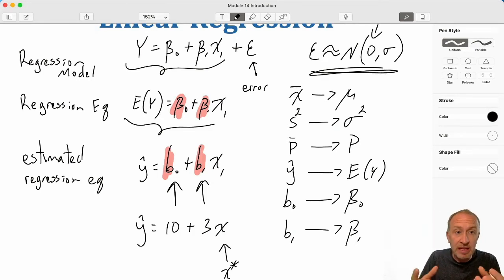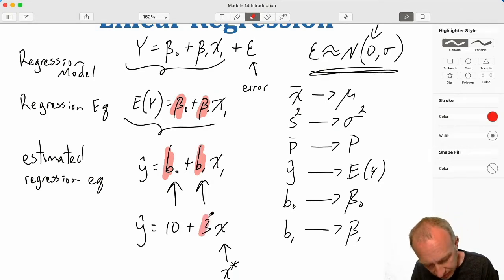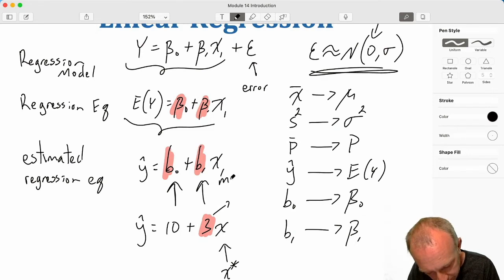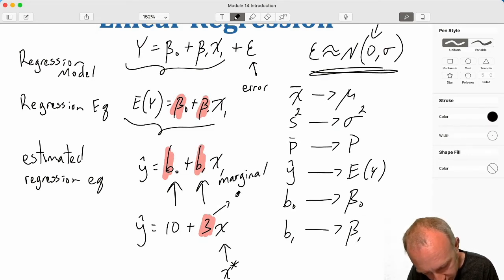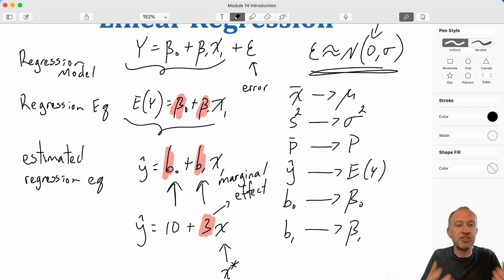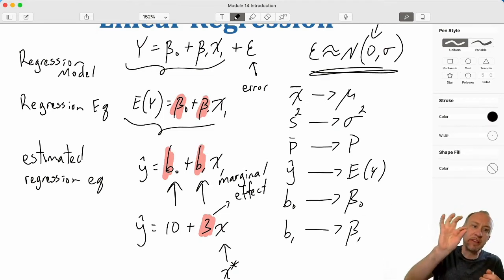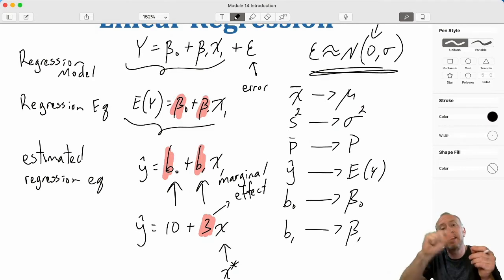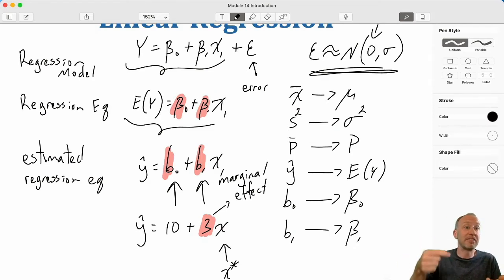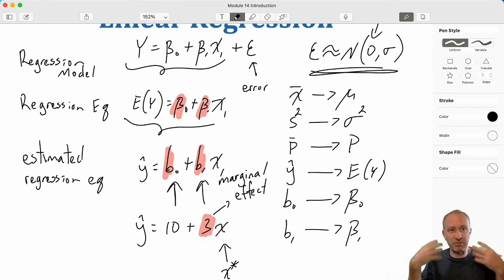Similarly, we can use regression for understanding the nature of the relationship between x and y, and that is described by the slope coefficient. This slope coefficient is what we call an estimate of the marginal effect. If x changes by one unit, that b1 — in my example, that number 3 — tells me the marginal effect: what is the incremental effect of a one-unit change in x on y? Here, if x increases by one unit, my estimate of y increases by three units.